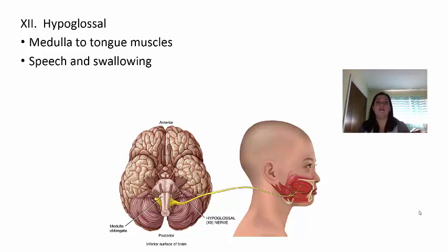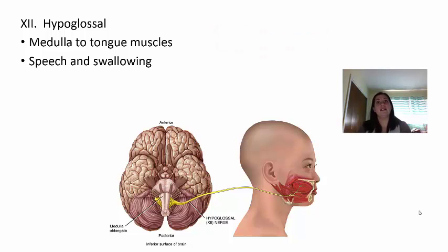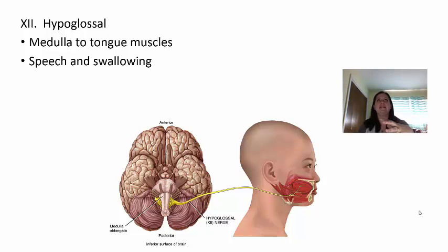Before we end this lecture, I want to hit on some disease topics related to the brain. In your book there is a chart on page 514 with all cranial nerves listed in chart form, which can help you study along with the chart in your notes. On Quizlet, I have a separate set of cards just for the cranial nerves, separated from the rest of Chapter 14, so you can learn them by number, name, and function. At the end of every chapter your book covers homeostasis and disorders — in Chapter 14 this starts on page 517.